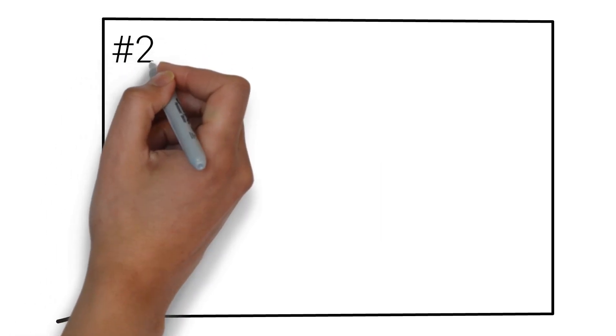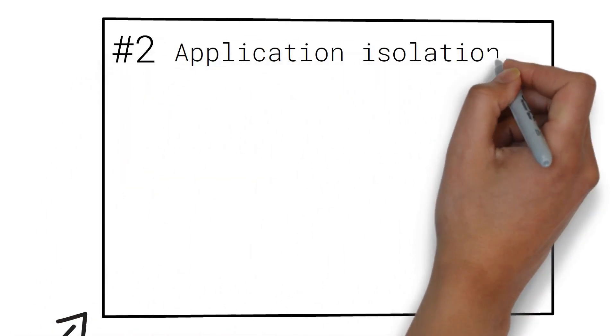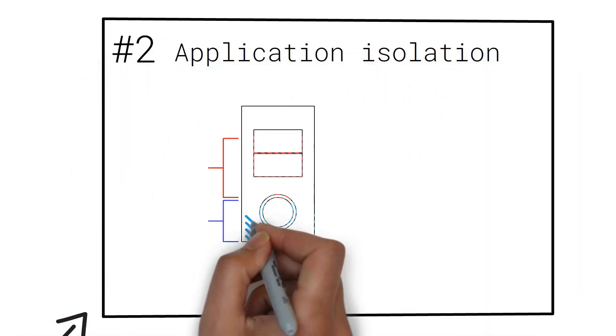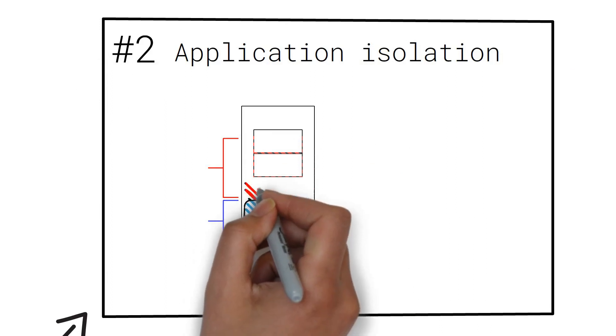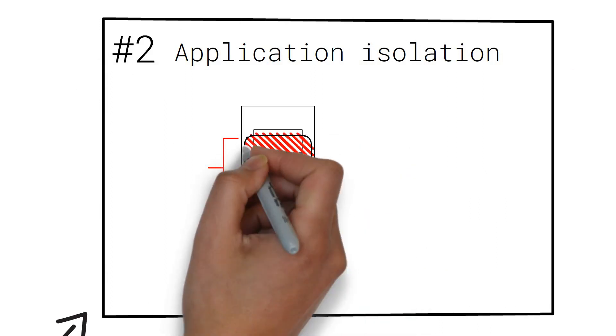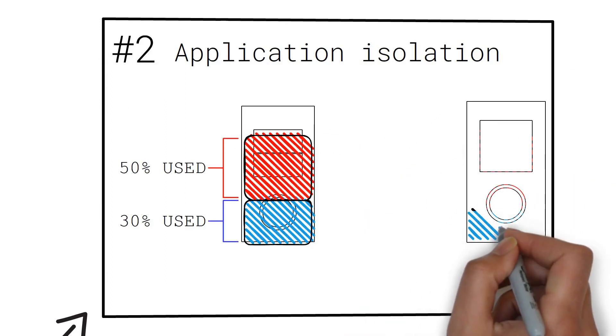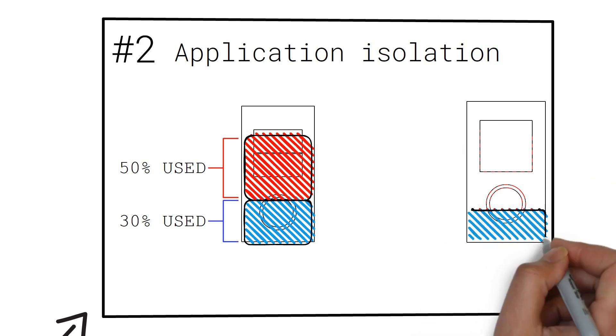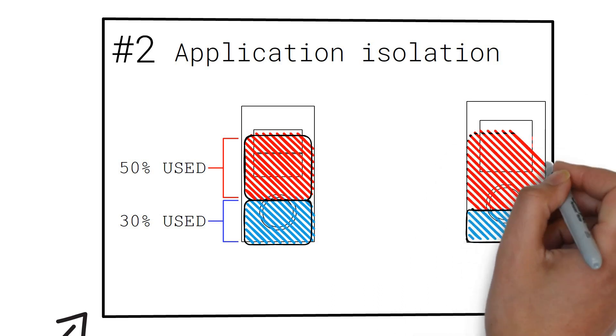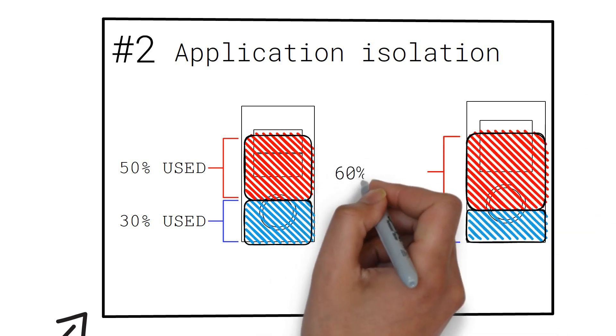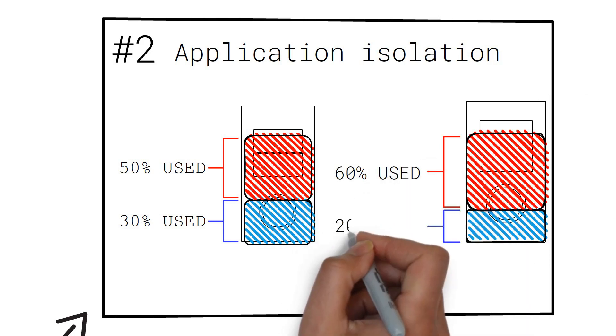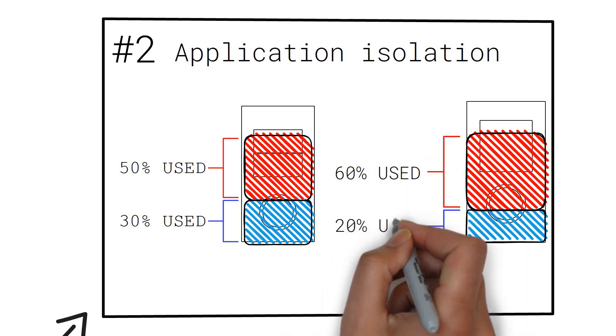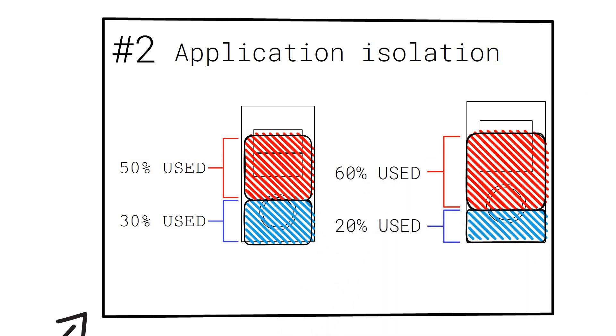Number two, application isolation. Each virtual environment acts like a separate machine. Therefore, not interfering with an application that runs on a separate environment. Example by conflicting dependencies. This means we can develop and deploy the application separately.